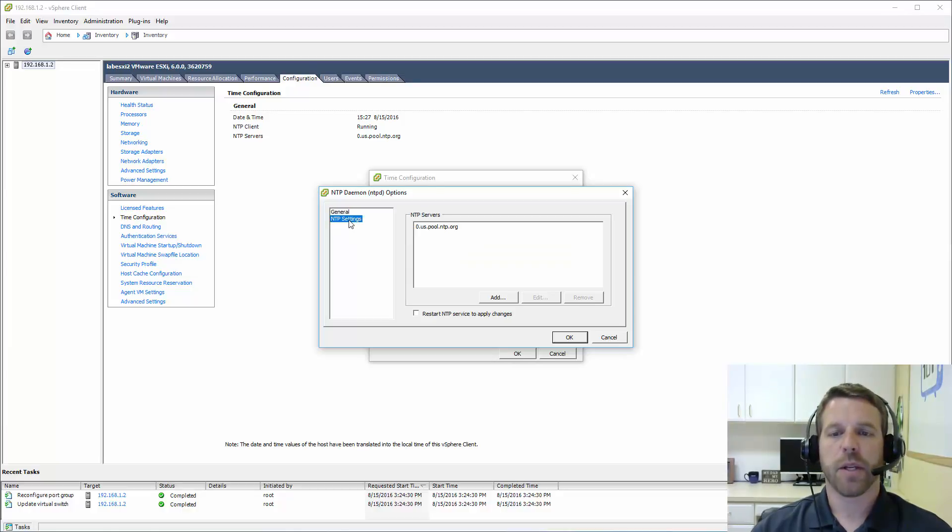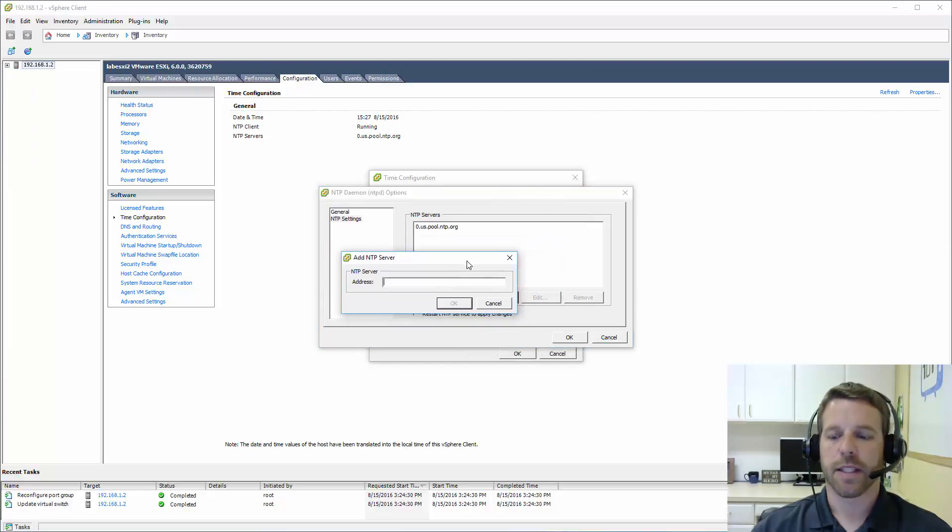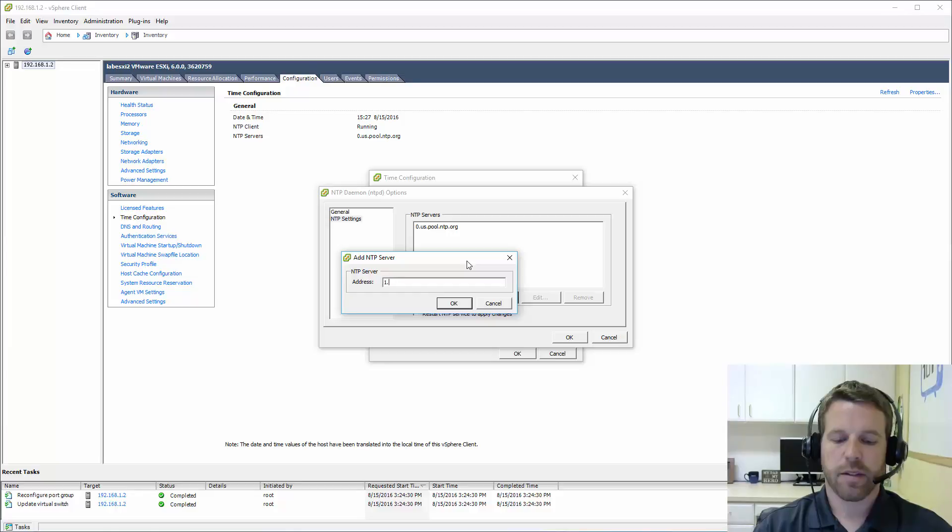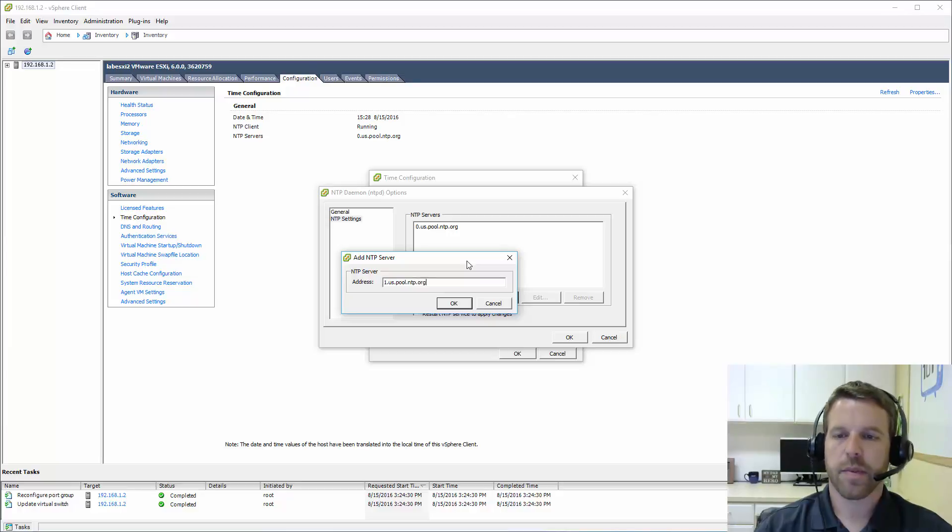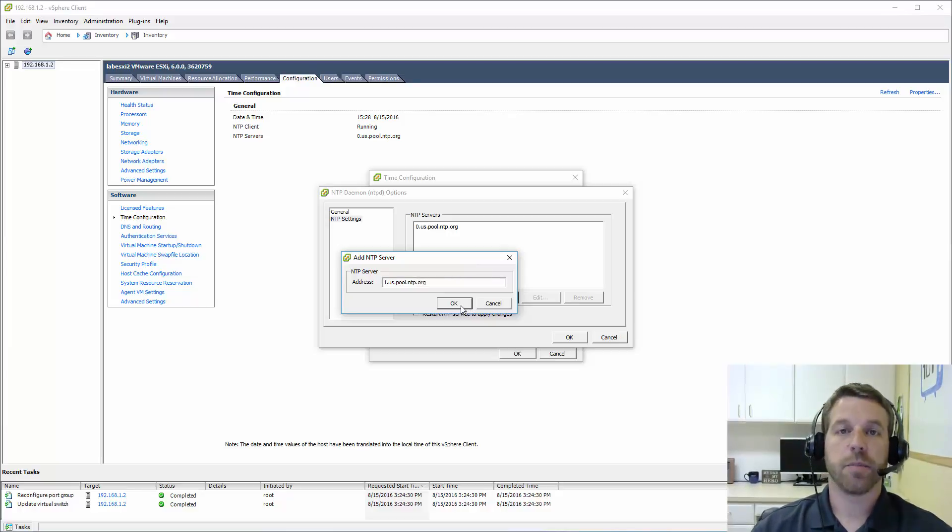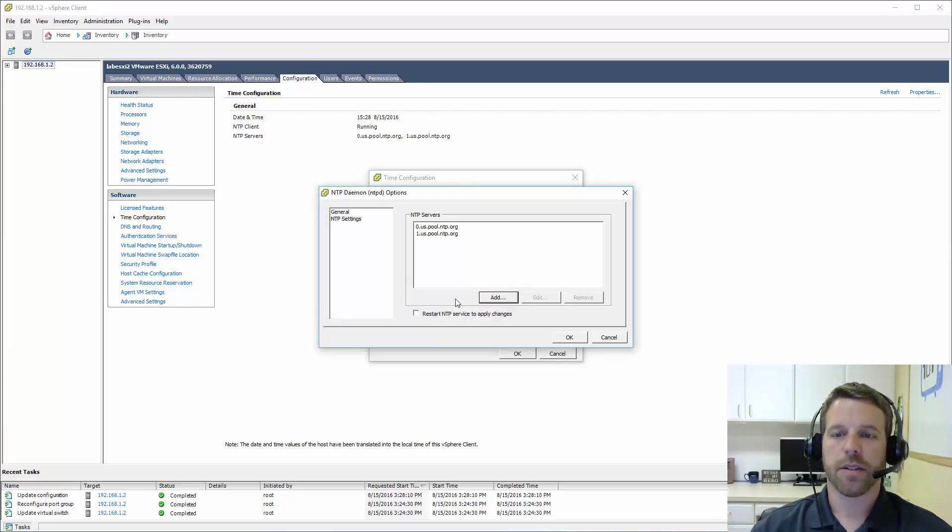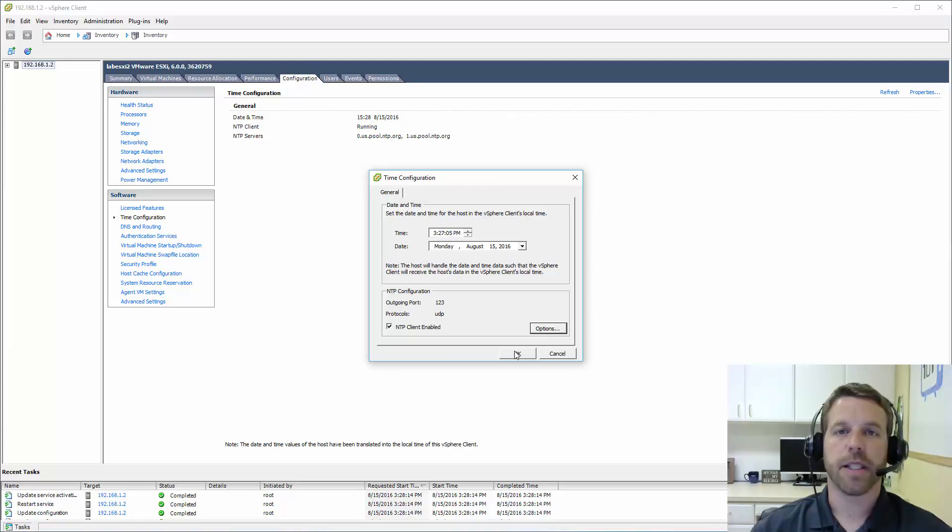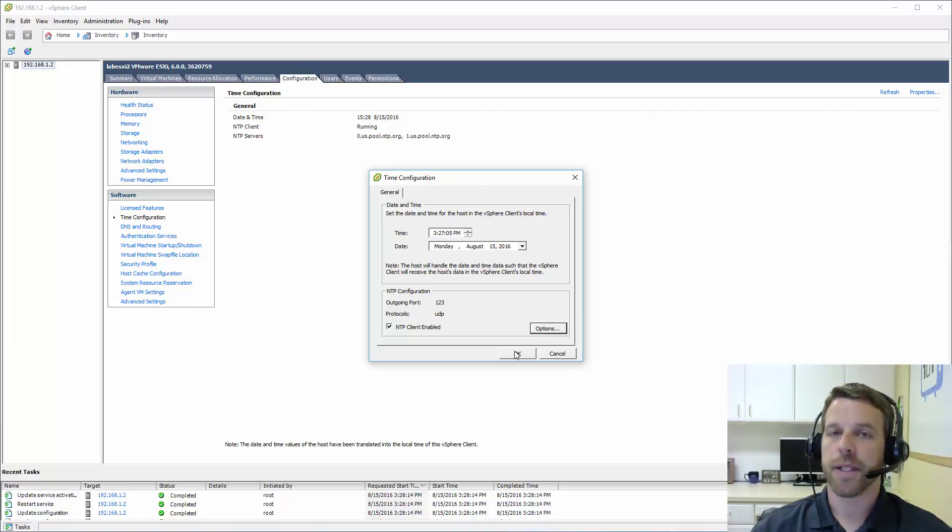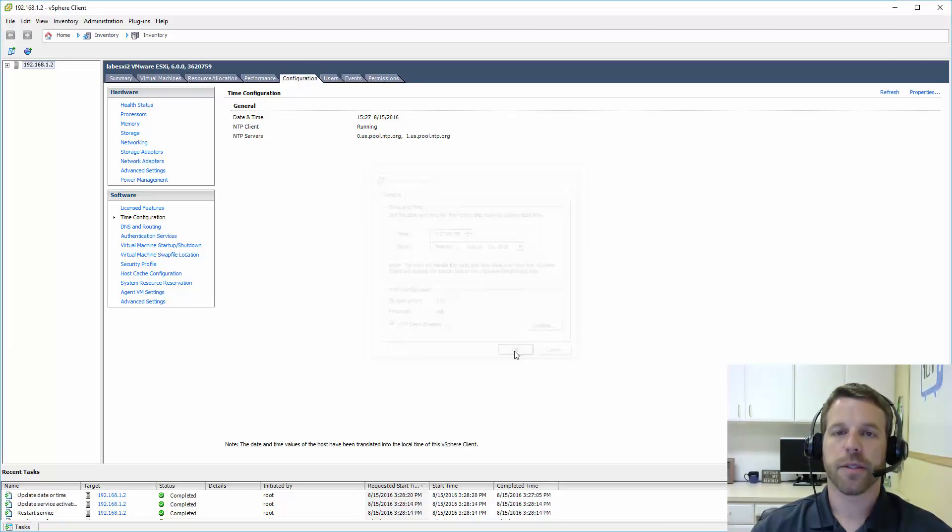So I've got 0.us.pool.ntp.org and also 1. And I'll go ahead and restart the changes. So that way if one NTP server is down, my ESXi server is pointed to another source.